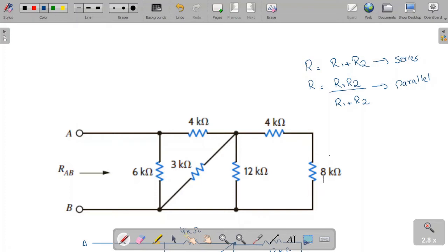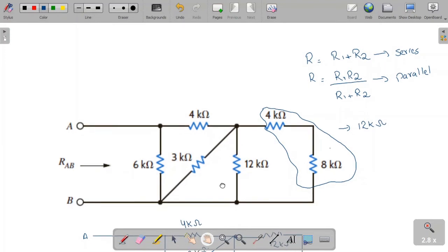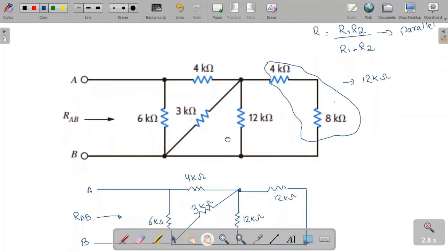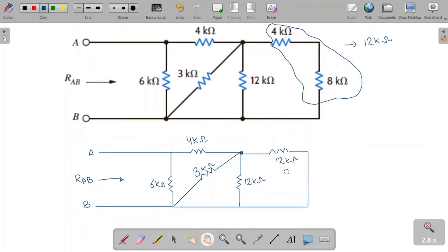You can straight away see that the 8 kilo-ohm resistor is in series with the 4 kilo-ohm resistor. When we add them we get 12 kilo-ohms. In place of the 4 kilo-ohm and 8 kilo-ohm resistors we put a single 12 kilo-ohm resistor, because 4 plus 8 equals 12.